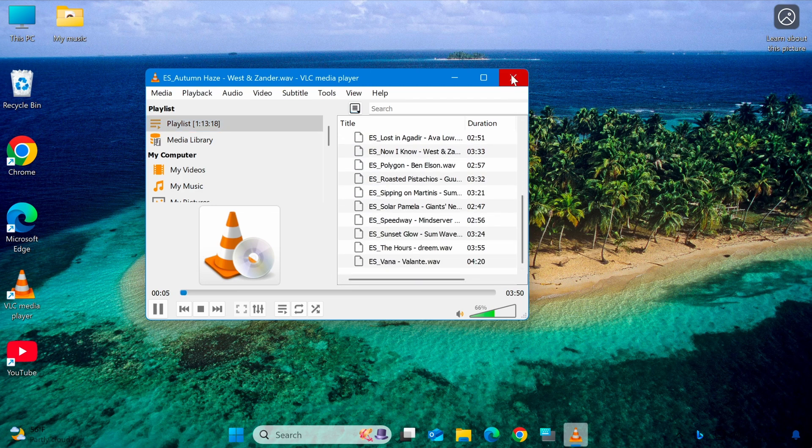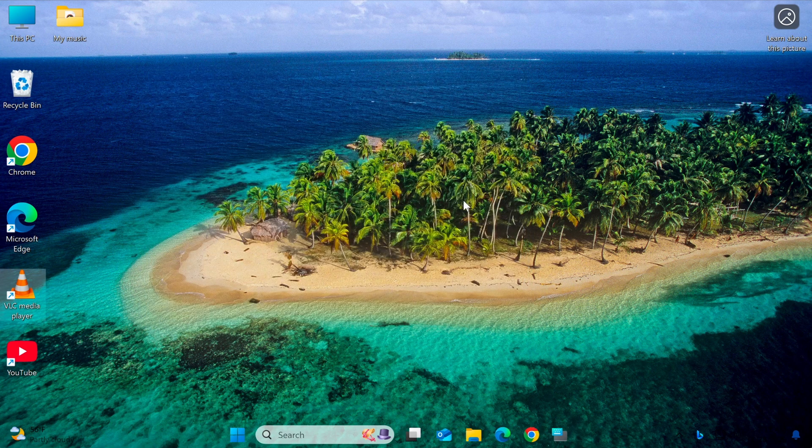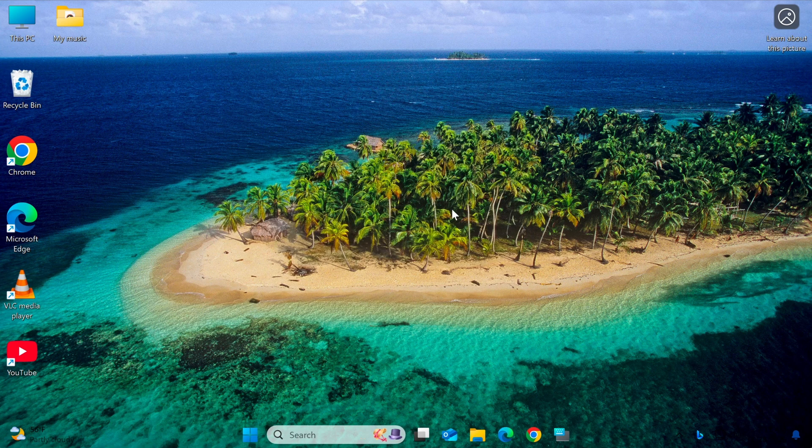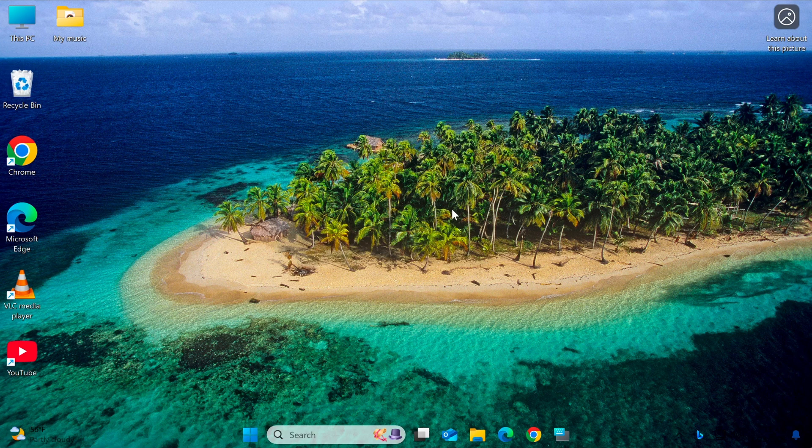To explore more features like customizing the interface, using keyboard shortcuts, handling subtitles, and other cool tips, don't forget to check out the playlist I've linked in the description.